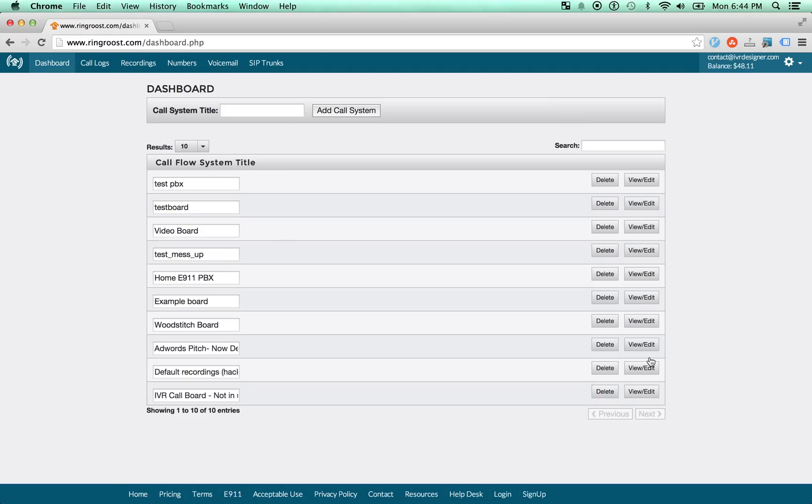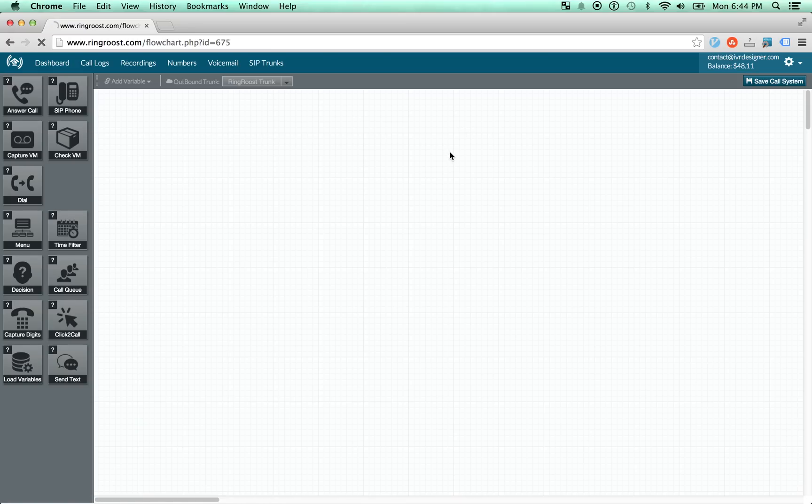So when you sign up, you'll come to your dashboard and all it has is a list of your PBX. So you can go ahead and go to your default PBX. And this is the main interface for building out your company's PBX.